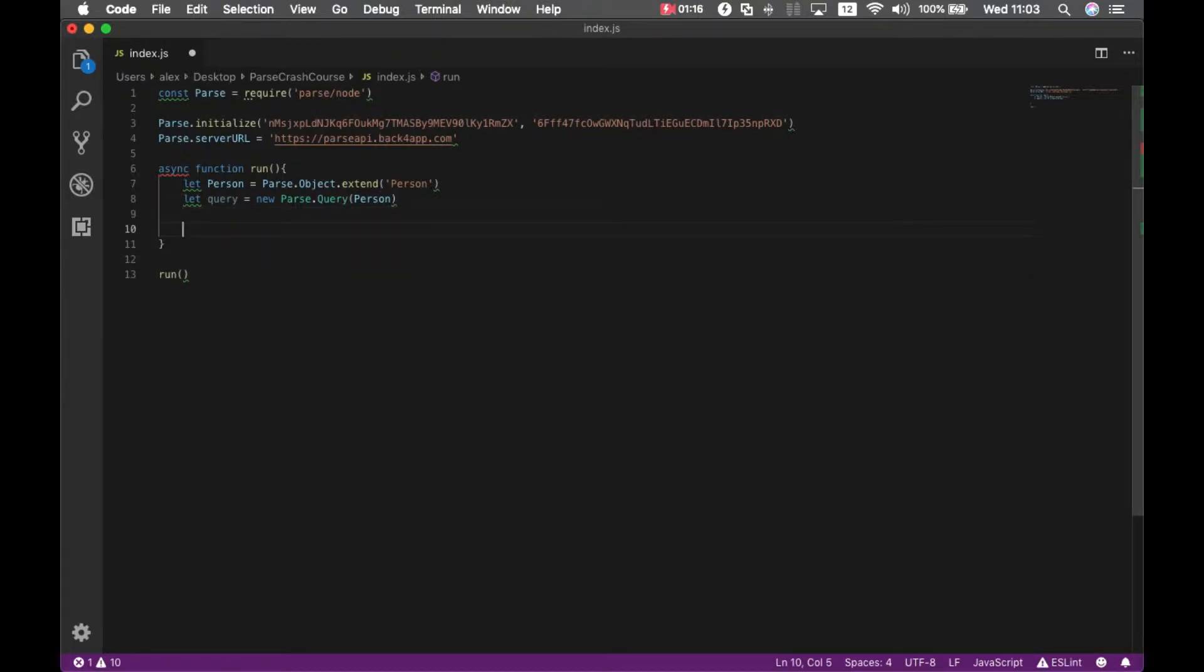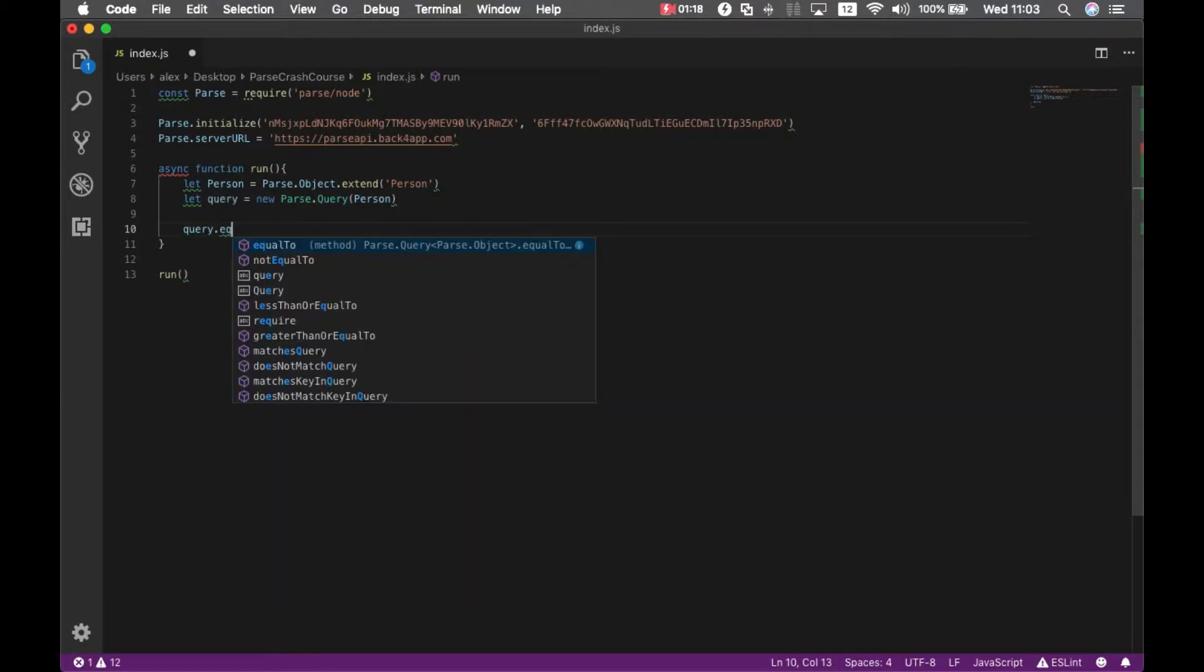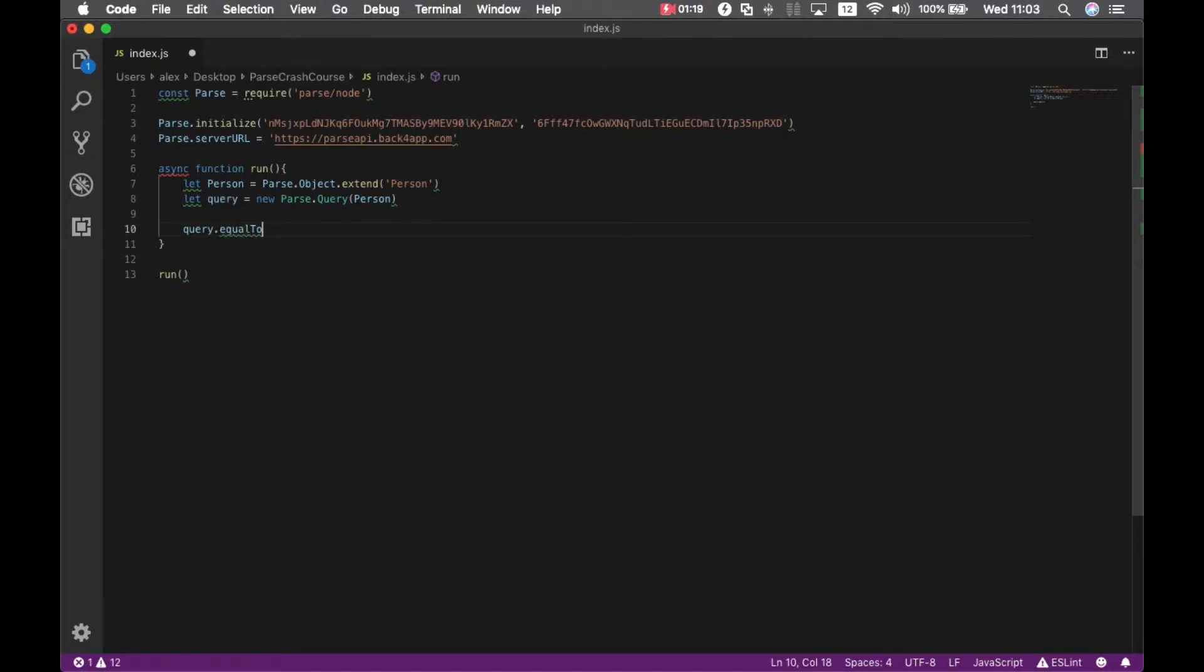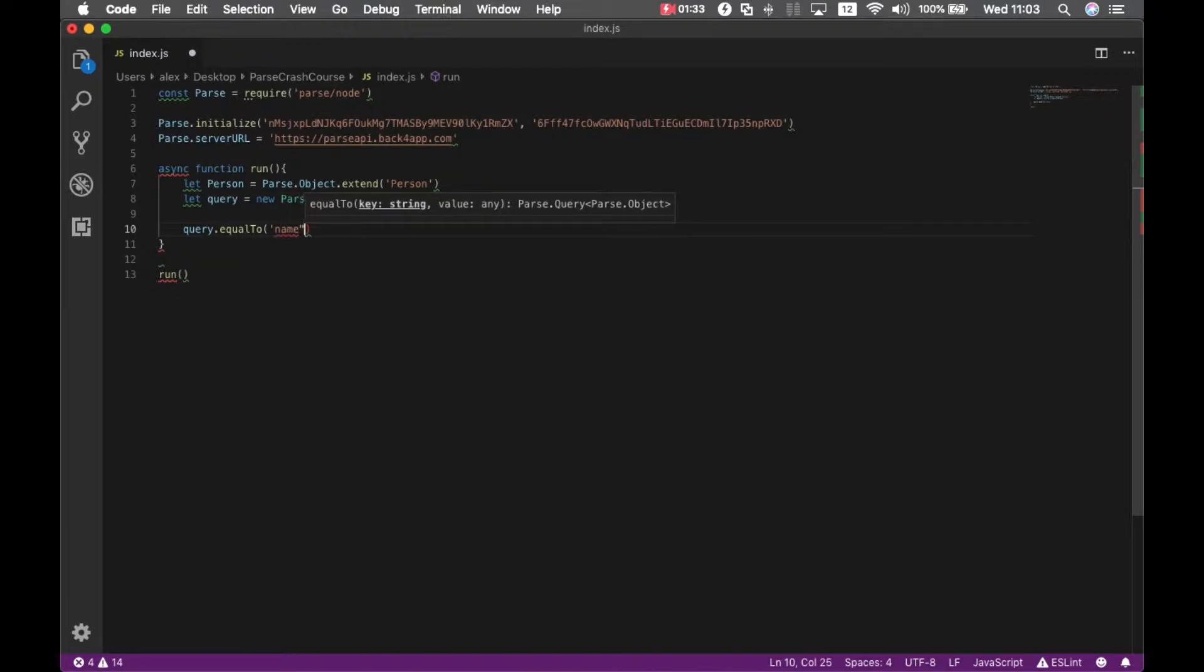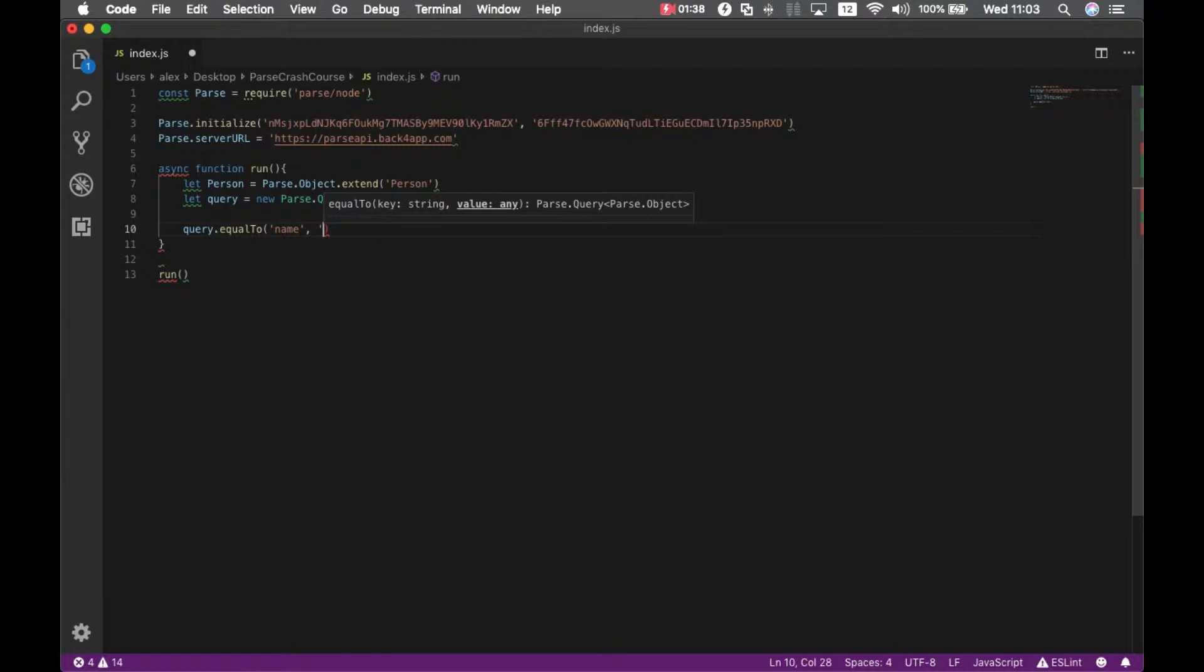The first method I want to show you is the query.equalTo method. This will bring an object based on its property that has the exact value for that property. I'm going to use property name and will bring all my objects with the name Alex.